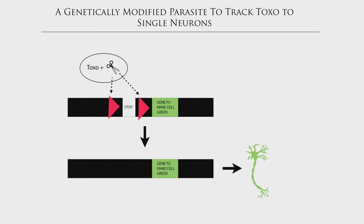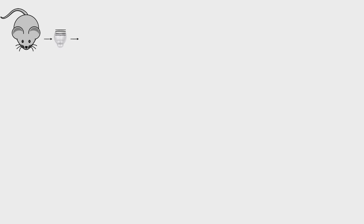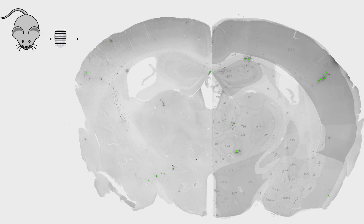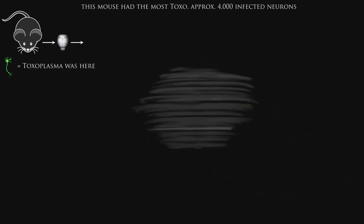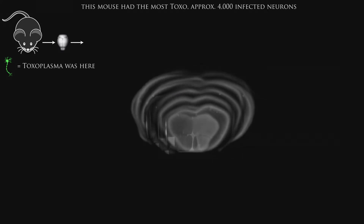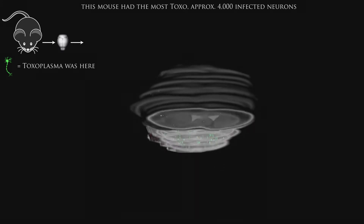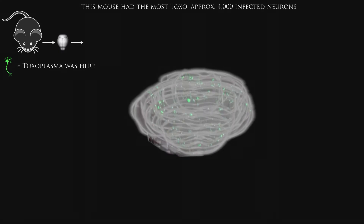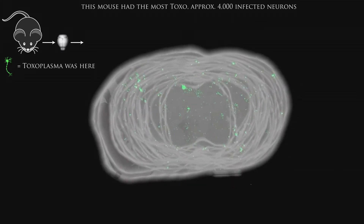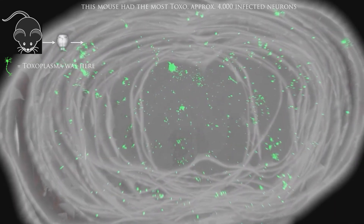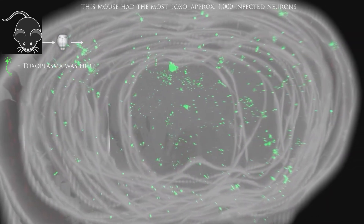Only when the parasite is present will that individual neuron turn fluorescent and green. This means you can take the mouse brain, look at slices, and find to exquisite pinpoint detail — down to the individual neuron — where all the green cells are. You can then take those 2D slices and reconstruct a three-dimensional map of every single infected neuron in the mouse brain.